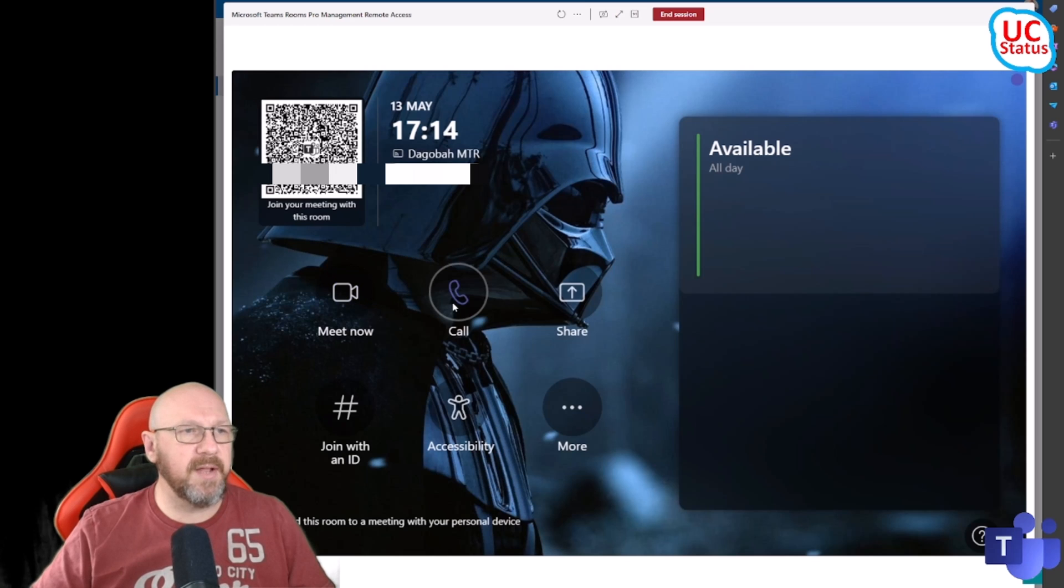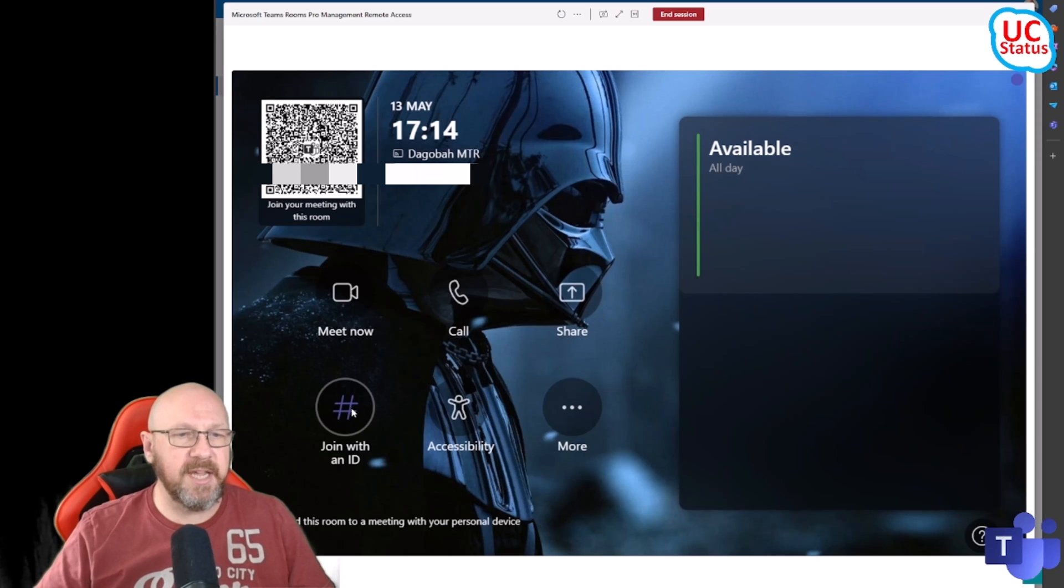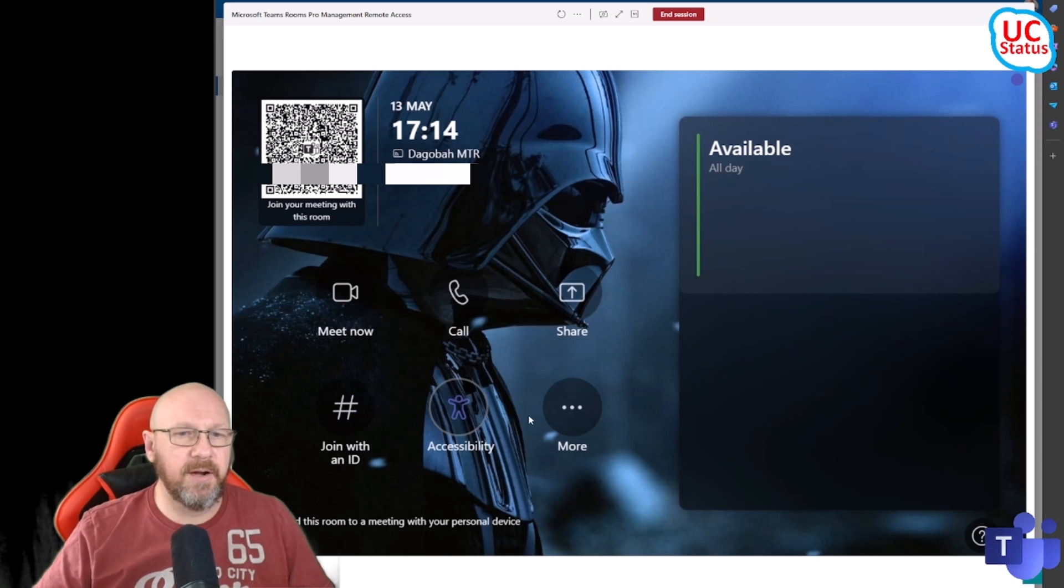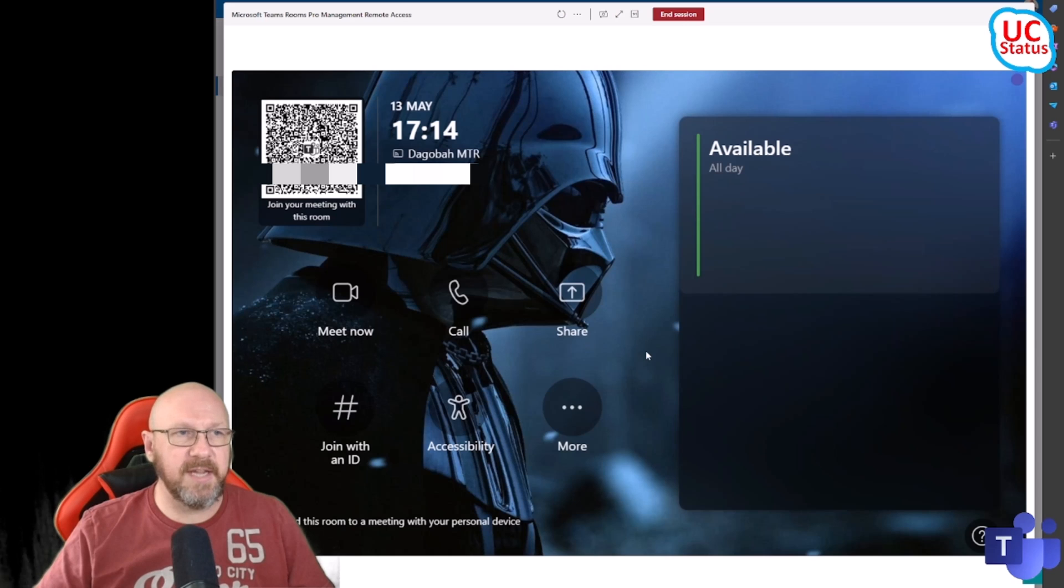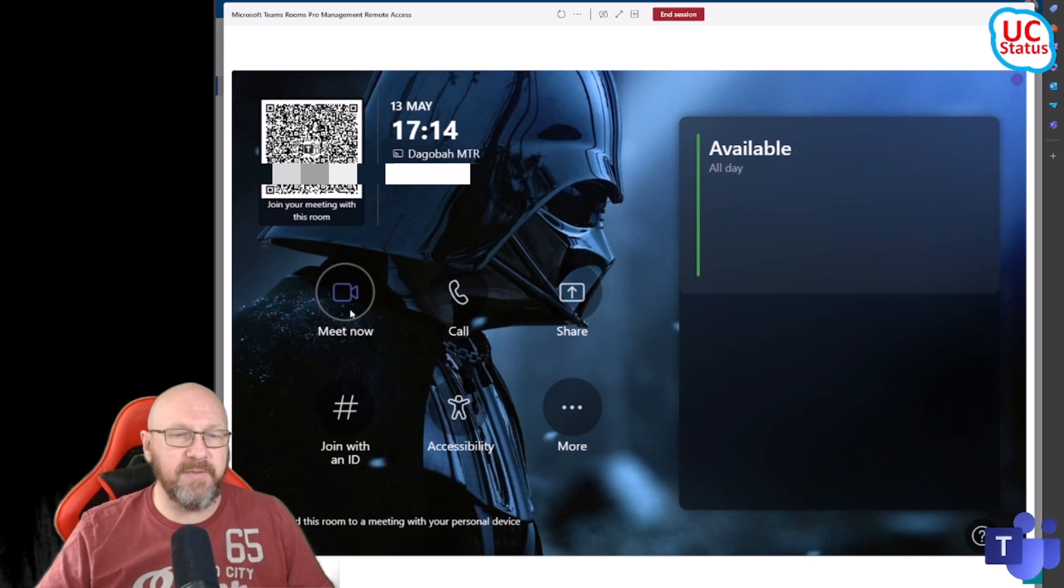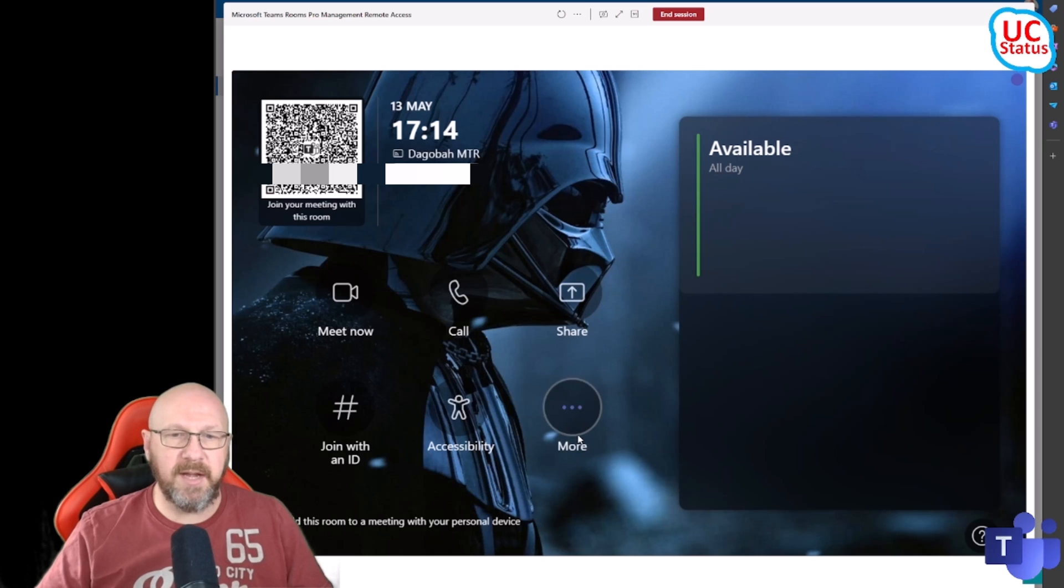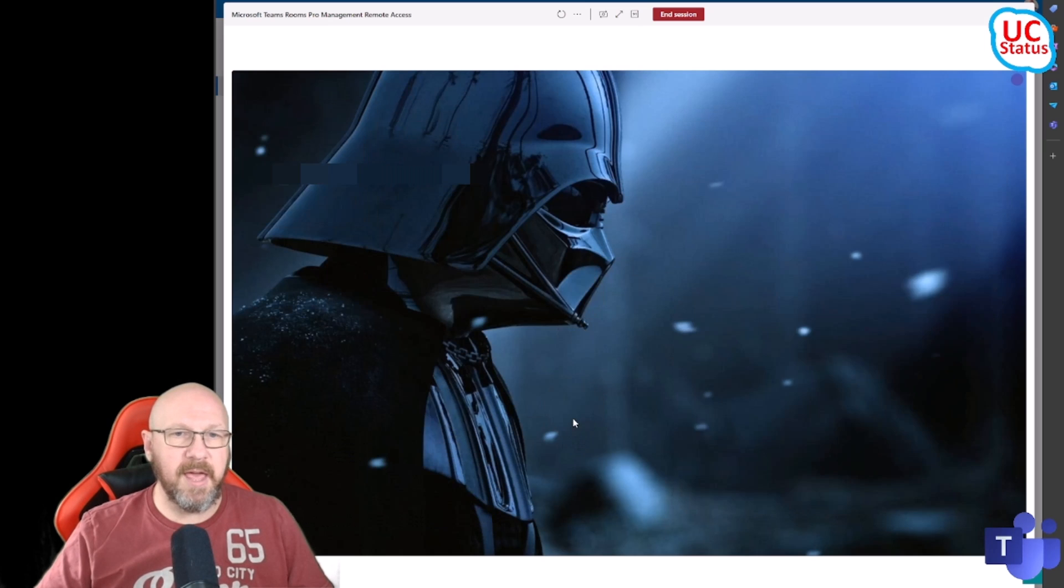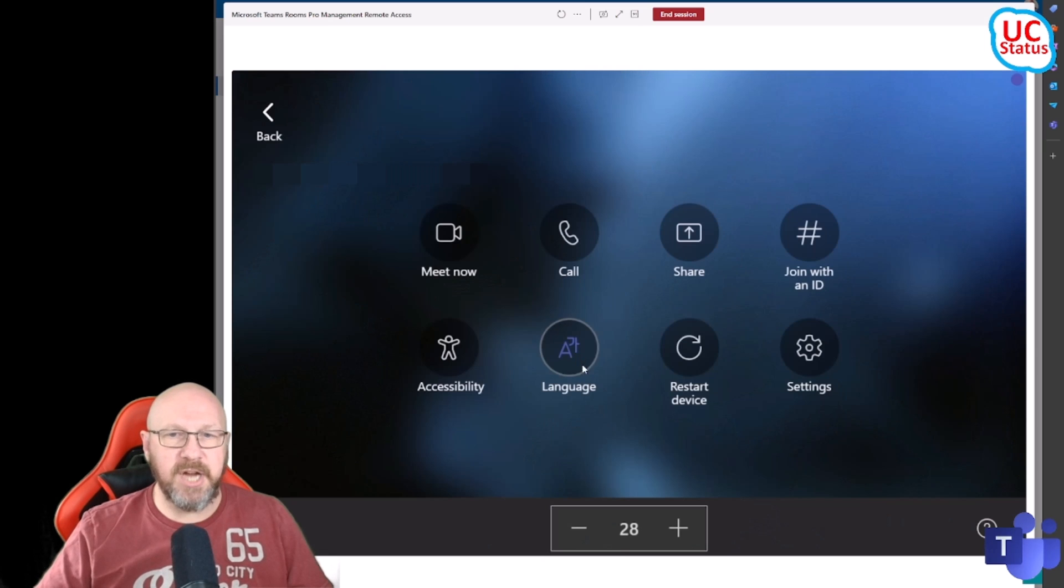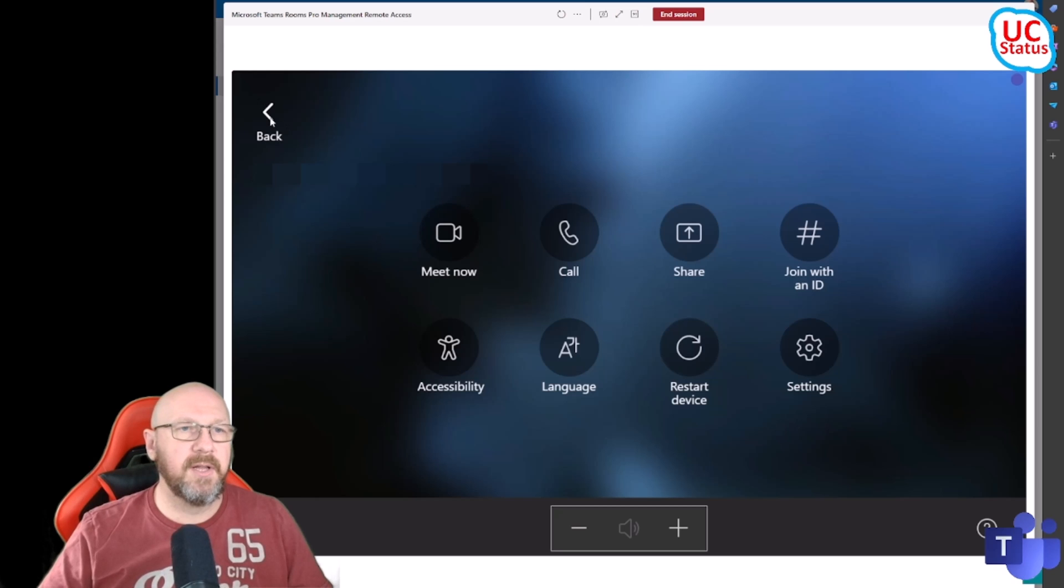You can see if I hover over these buttons it's as though I've actually got a mouse actually connected to the MTR, even though I don't. I'm actually interacting with this thing through the remote access window. I can get everything - I can start a meeting, I can get at the Call, I can share my screen, I can get at the More, change language like I showed you in the last video.